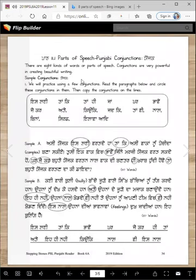You already know nouns, pronouns, plurals — we learned them last time. We also did some prepositions or postpositions, suffixes and prefixes. Today's lesson is about conjunctions, and they're called yojak in Punjabi. Can you say yojak?